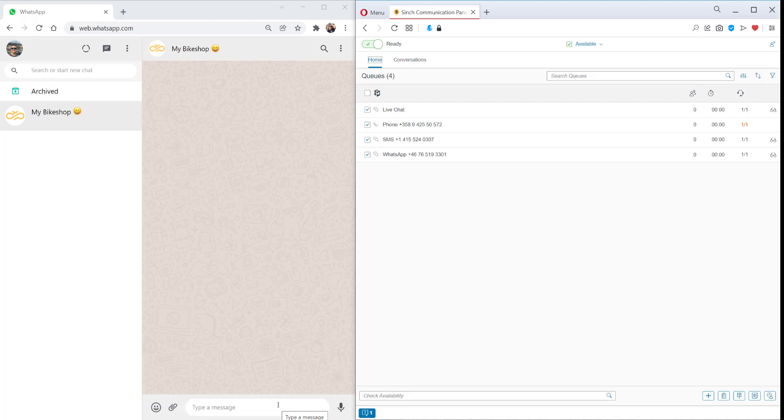Now, if you're not familiar with it, chat layer is Cinch's chat and voice bot. And now we've got out of the box integration with Contact Pro, which is great.